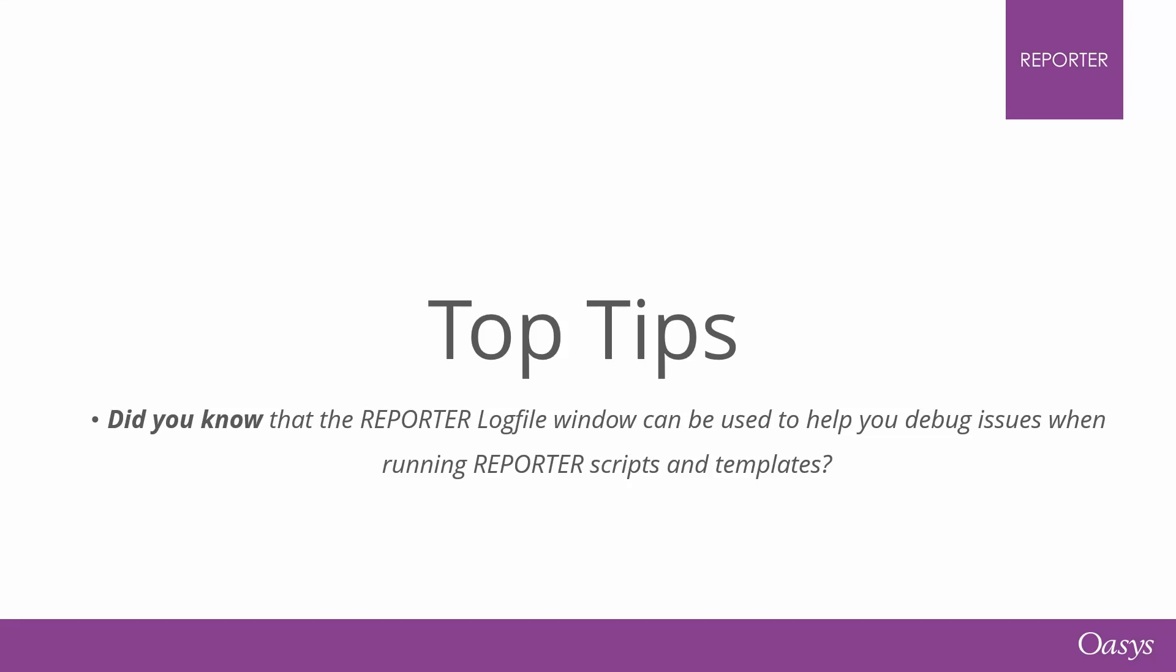Hello and welcome back to another episode of Oasis Top Tips. Did you know that the reporter log file window can be used to help you debug issues when running reporter scripts and templates?